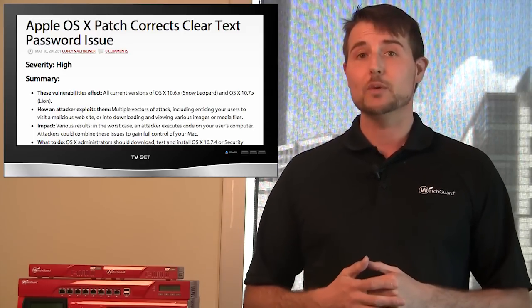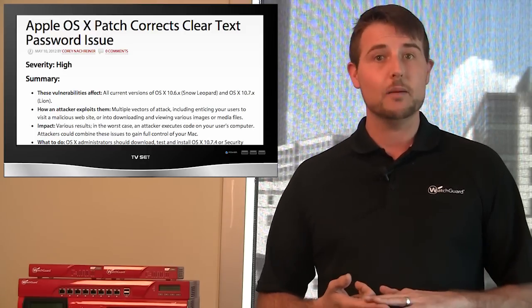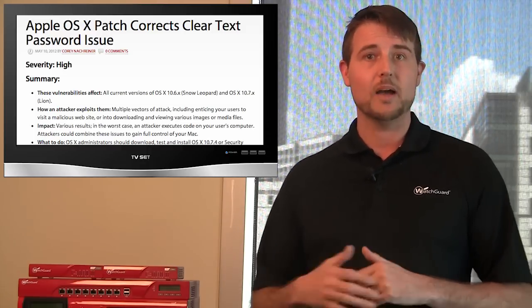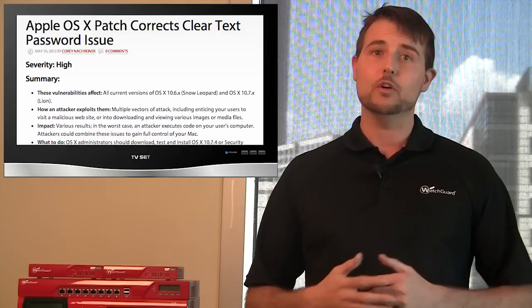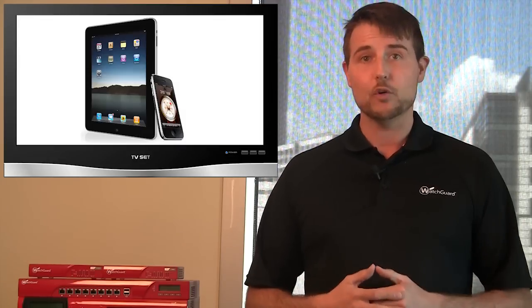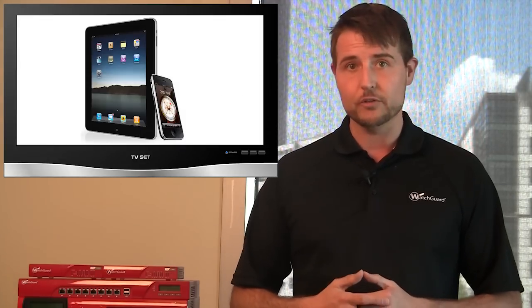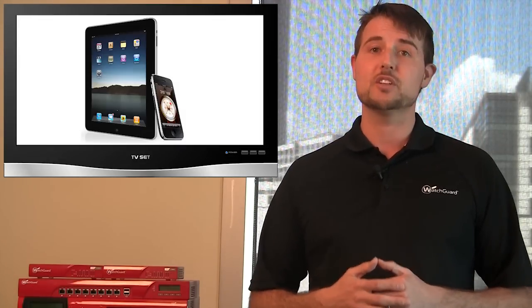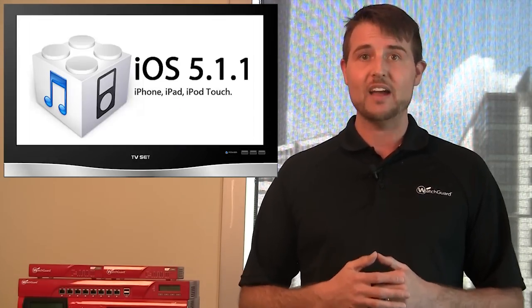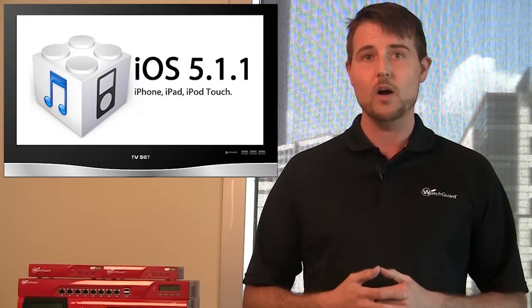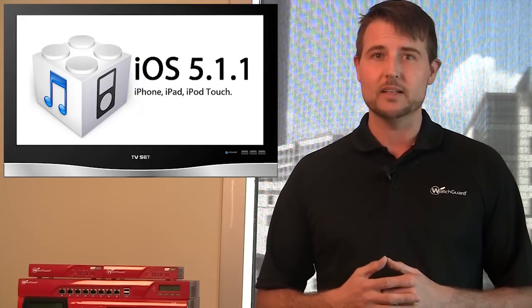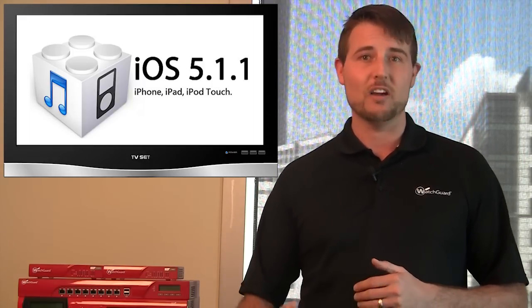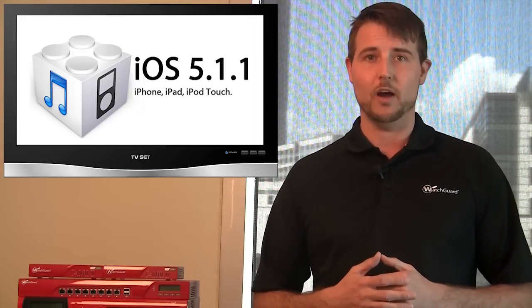Apple did also release a Safari update, which I talk about in my alert. And also, if you're an iPhone or iOS user, there's a new version of iOS 5.1.1 that fixes many vulnerabilities, including a drive-by download flaw.